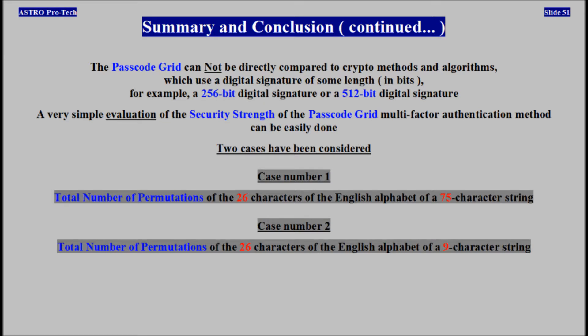The passcode grid multi-factor authentication method can't be compared to crypto methods and algorithms which use a digital signature of some length in bits — for example, a 256-bit digital signature or a 512-bit digital signature. A very simple evaluation of the security strength of the passcode grid multi-factor authentication method can't be easily done.